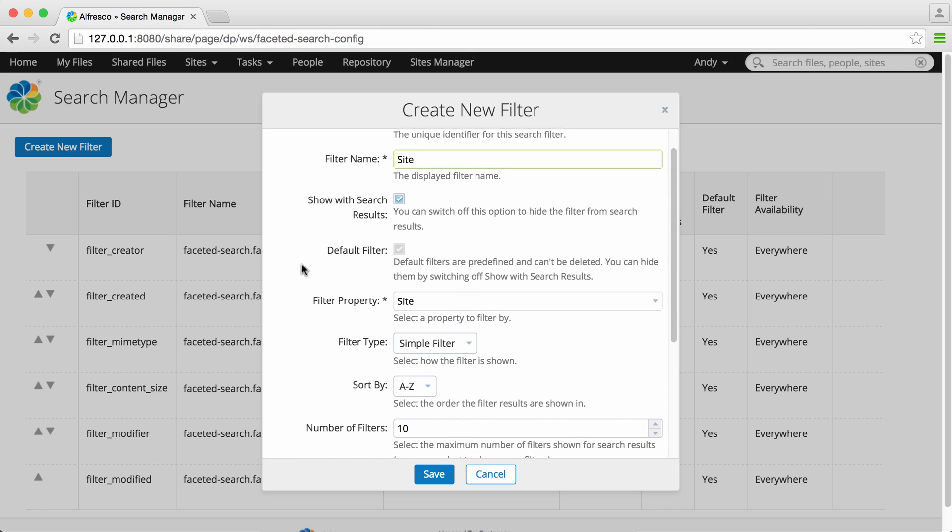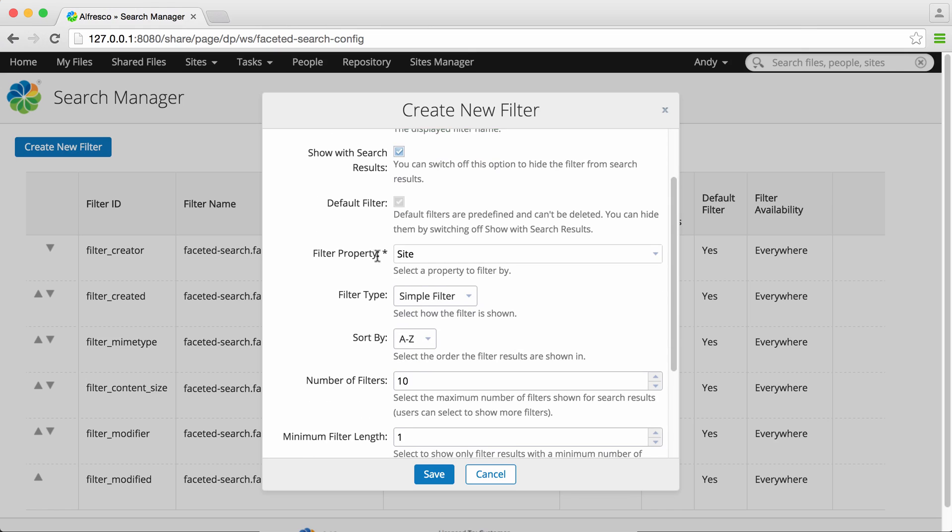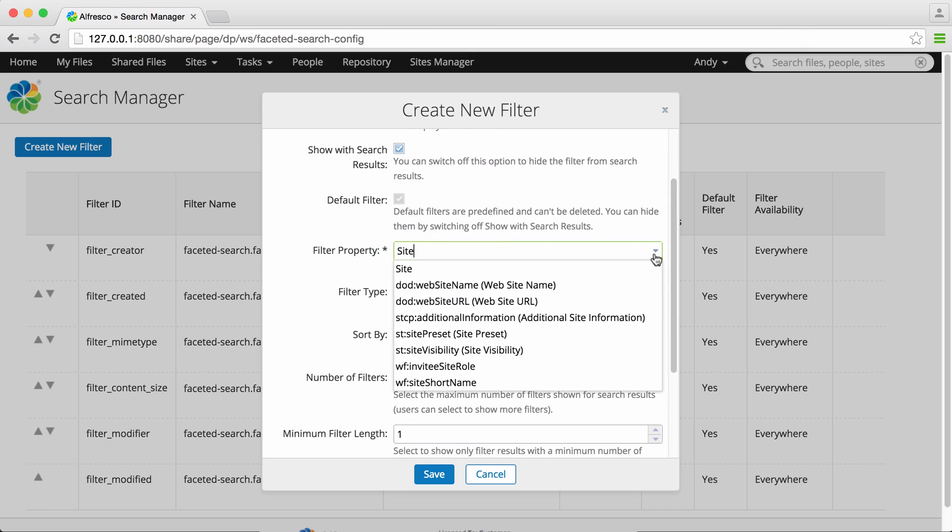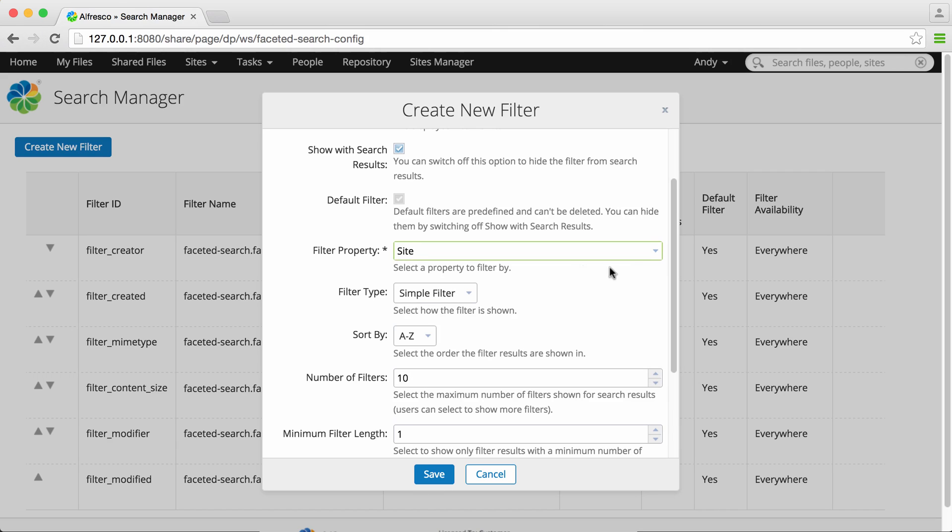Next you need to select a filter property which is the property that the filtering will be based on. So if you select site you'll be able to filter search results by site.